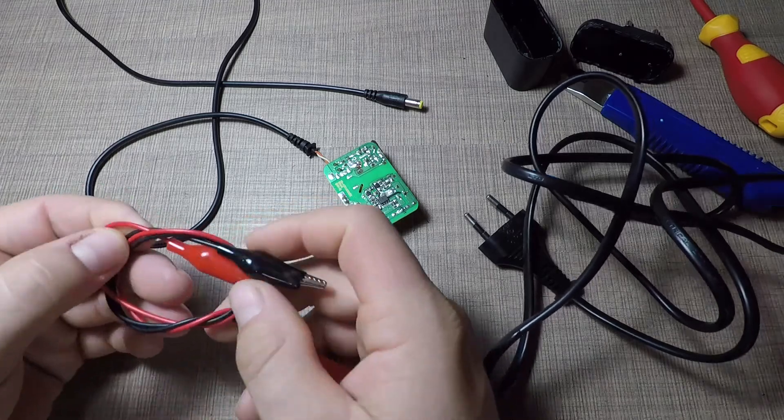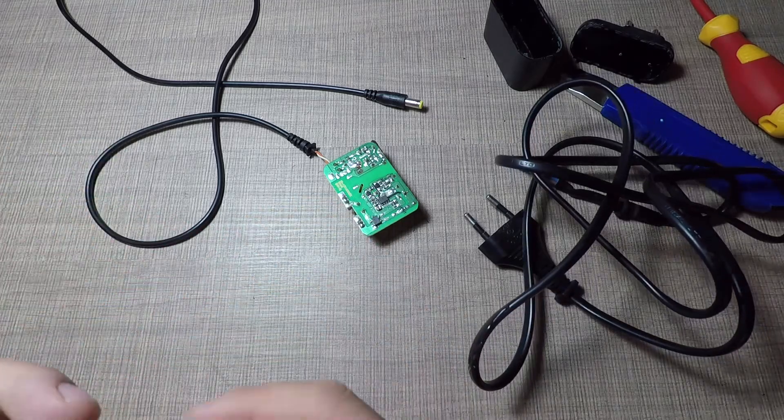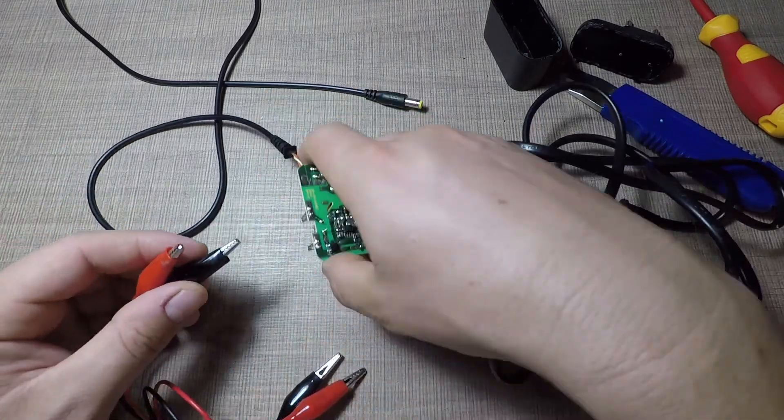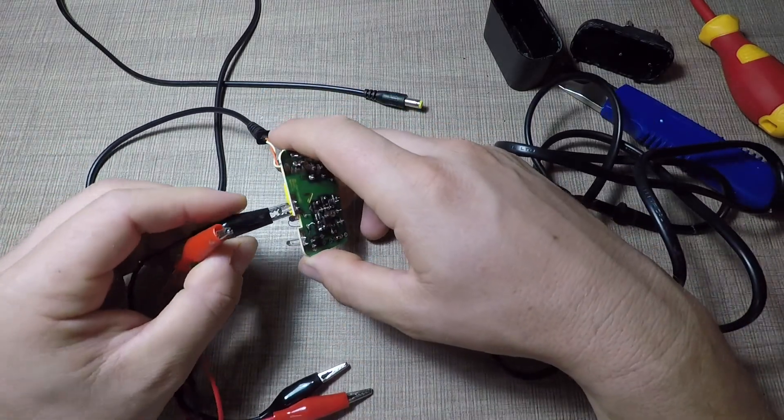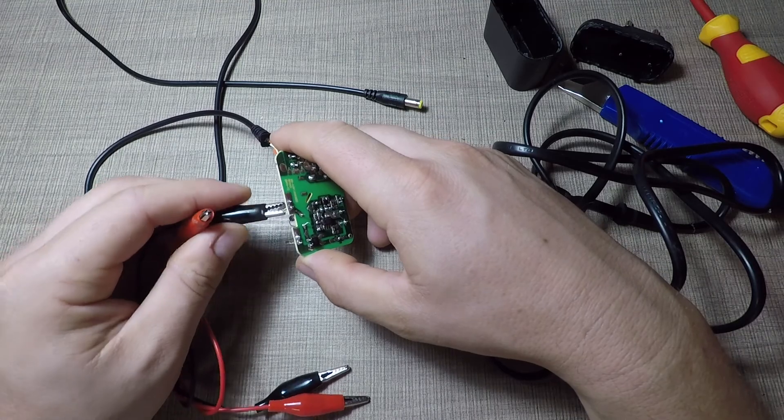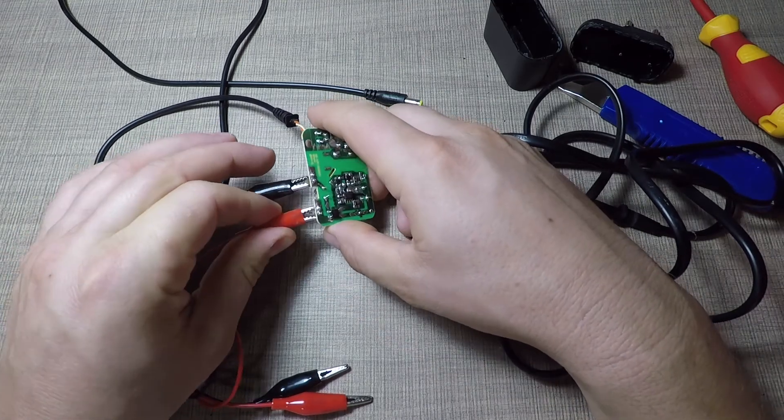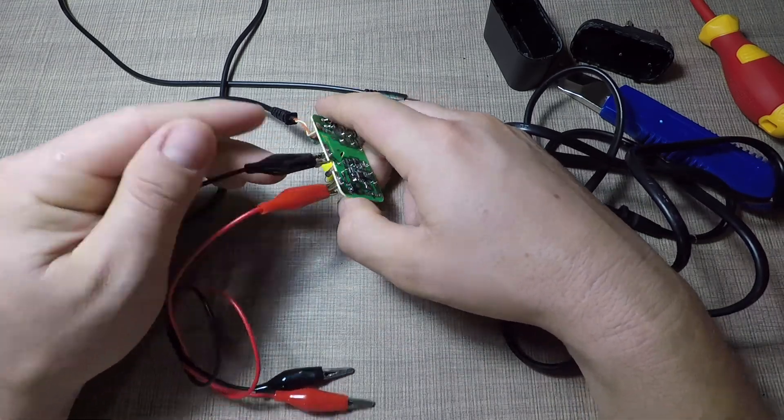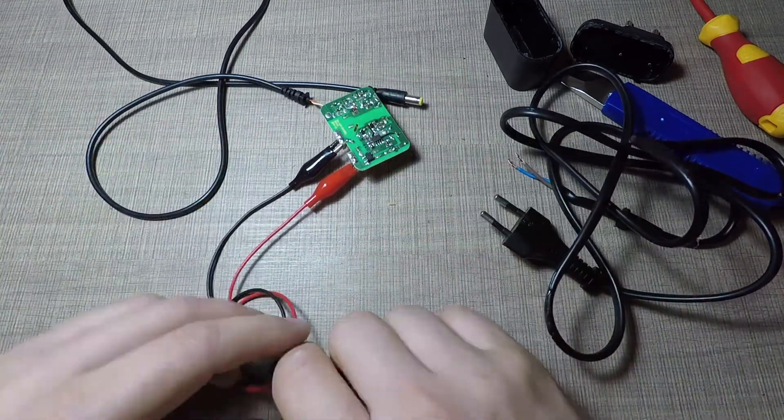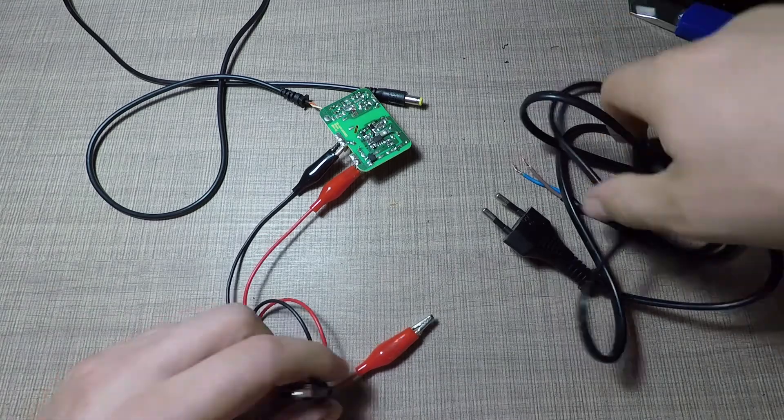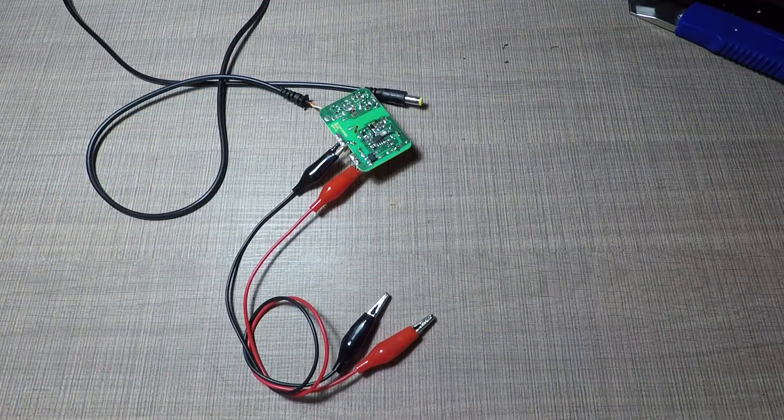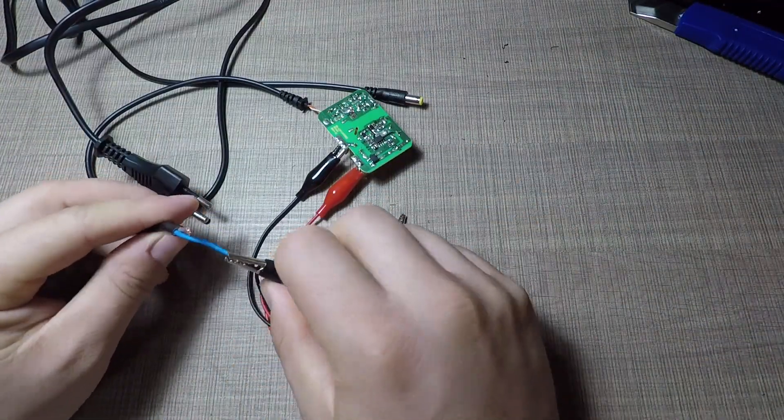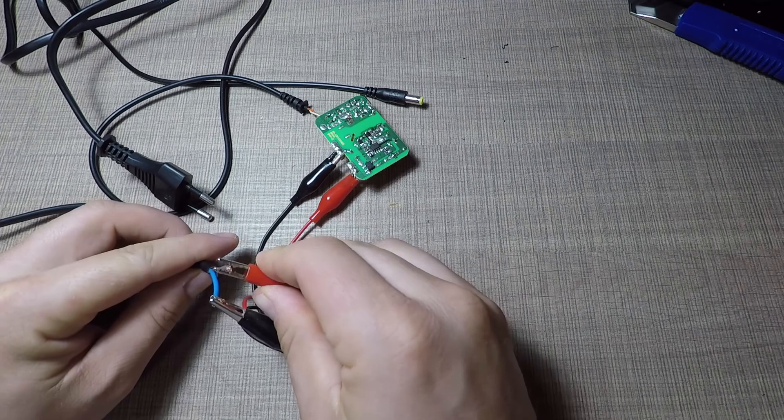To verify that the charger circuit was indeed working as expected, I had to try it out while being out of the case, so I used alligator clips and an AC cable with exposed wire to connect the charger PCB to 220 volts.